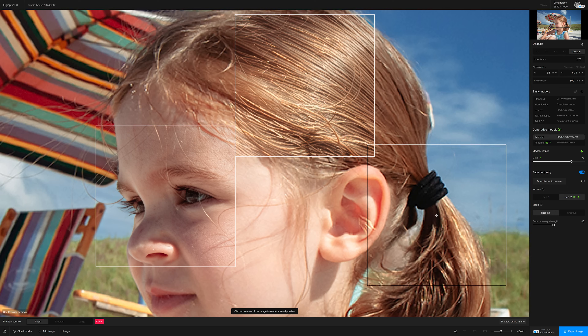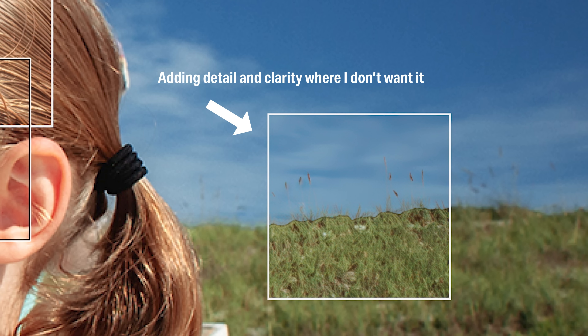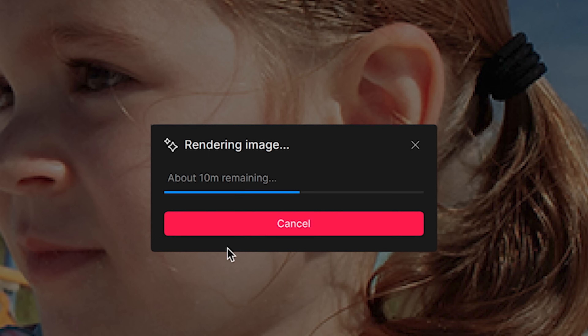In my experience so far, the generative models can do a better job of improving detail and sharpness and adding detail, reforming areas of the image to make them look better. But it's also very unpredictable — it's kind of hard to know what it's going to do. Because it is very processor intensive to use these generative models, on my local machine it's going to take approximately 10 minutes just to provide a preview.